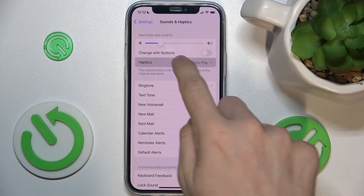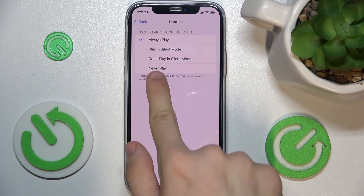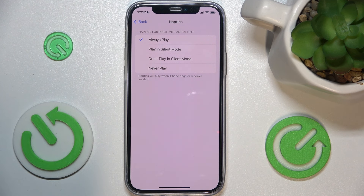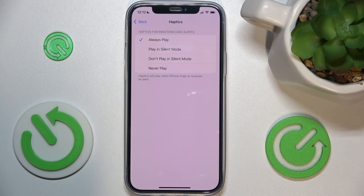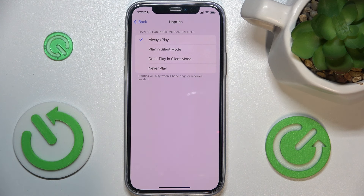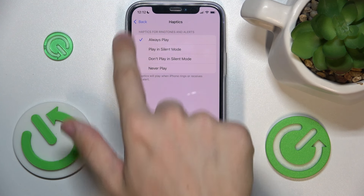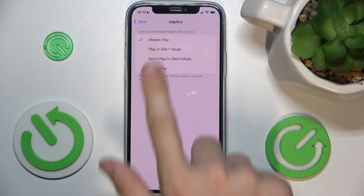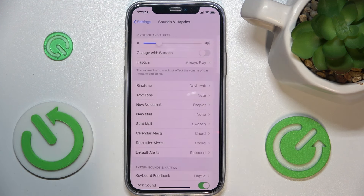Let's go to Haptics. In Haptics you can find different settings: always play Haptics, play Haptics in silent mode, don't play Haptics in silent mode, or never play Haptics. I'm going to stay with always play.